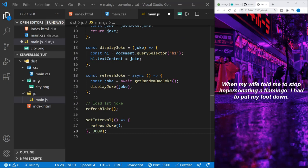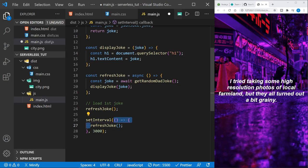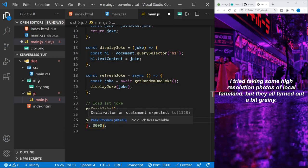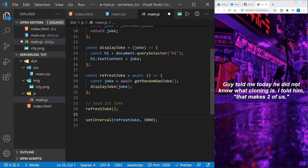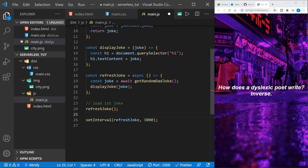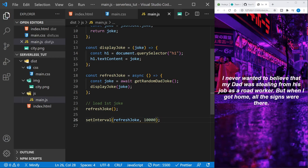Before moving on, just a quick refactor. When I only have one function to call in a setInterval, the anonymous function wrapper isn't really needed — I can just name the function directly and give the timeout. Here we're at 3 seconds and it's changing rapidly, so let's change this to 10 seconds. Now the joke lasts a little while longer, but the refresh will still work.